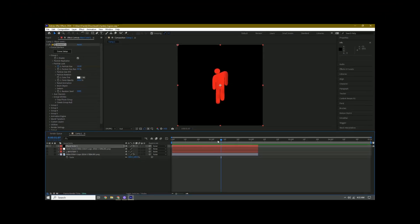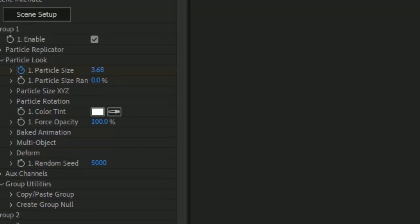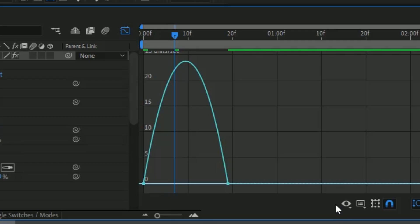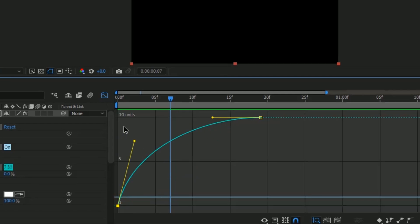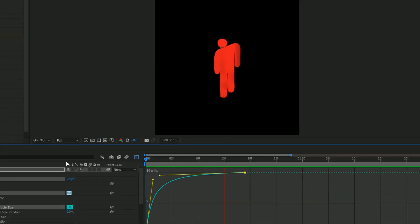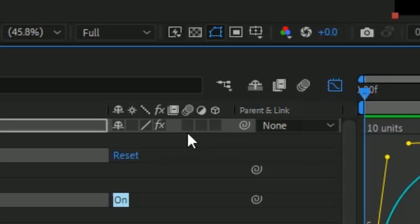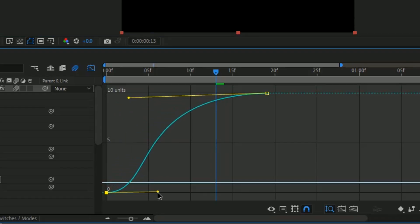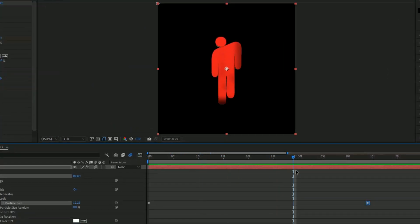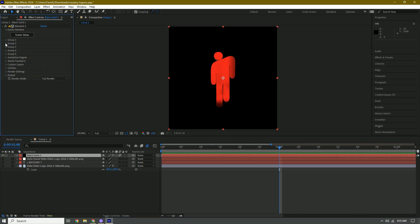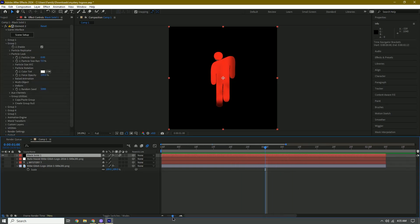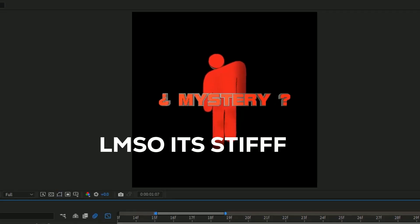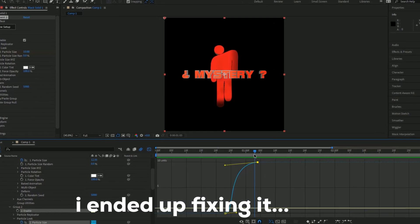When you play it back it zooms in but it's stiff, so we'll add graphs. Double-click the keyframe area, select all keyframes, right-click one, and choose Keyframe Assistant > Easy Ease. Press the Graph button — since it's a speed graph, change it to a value graph. Add motion blur by clicking the motion blur button. Then go back to Group Layer 2 and scale the text in as well.